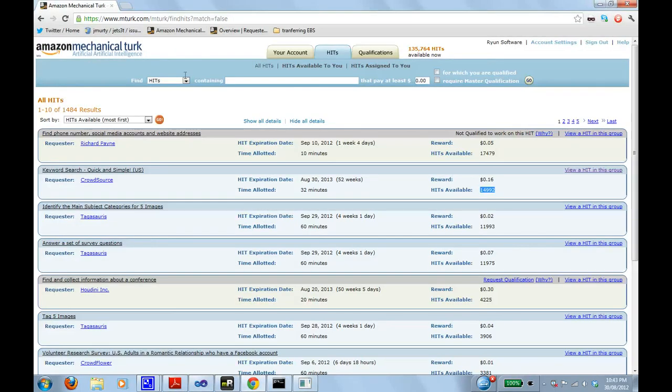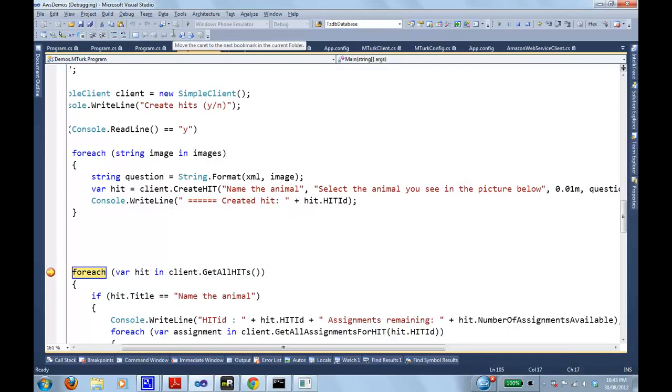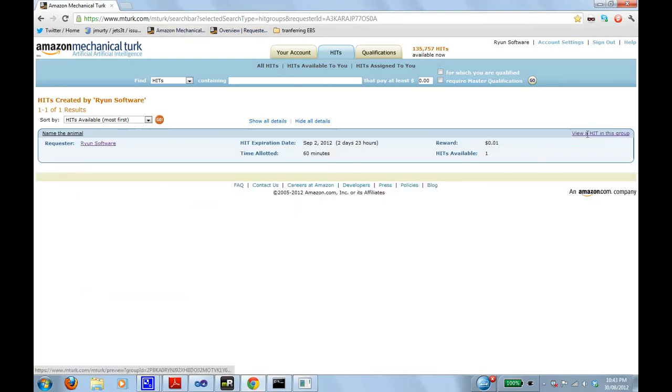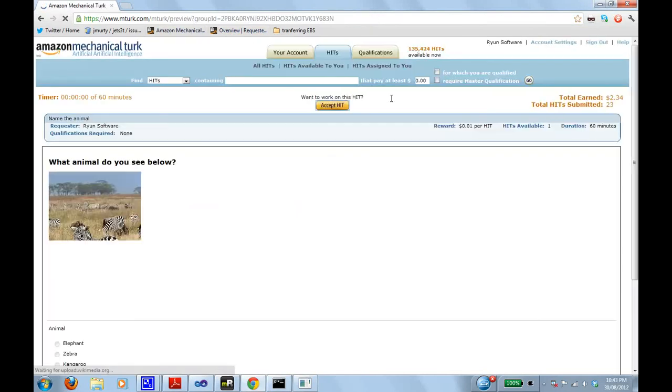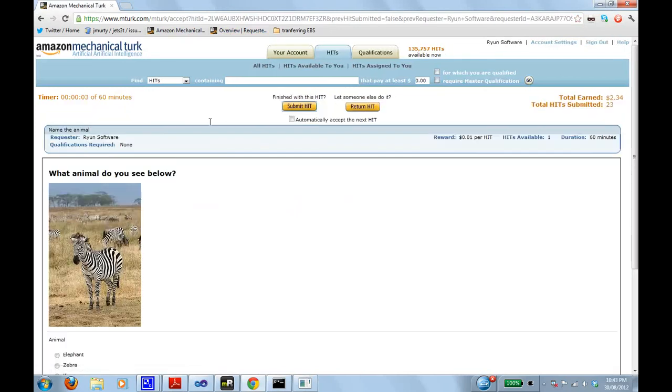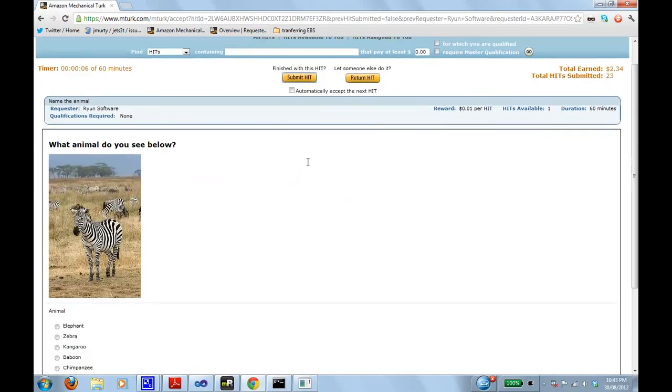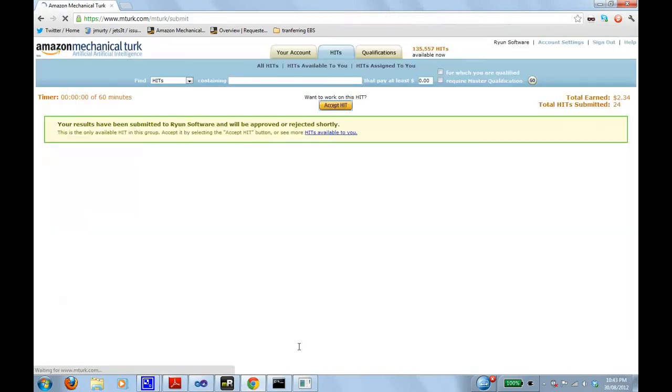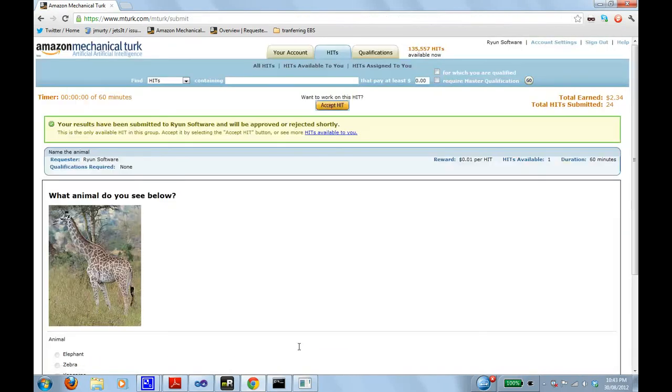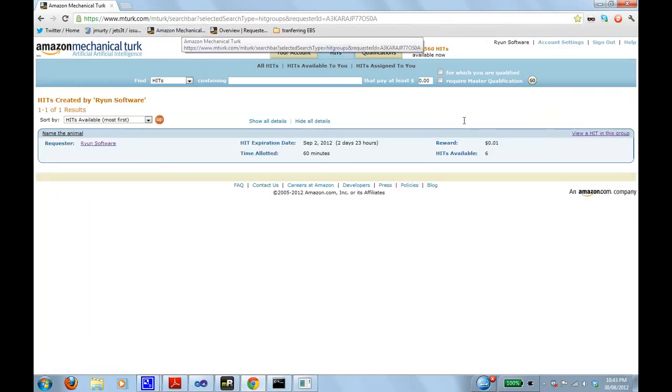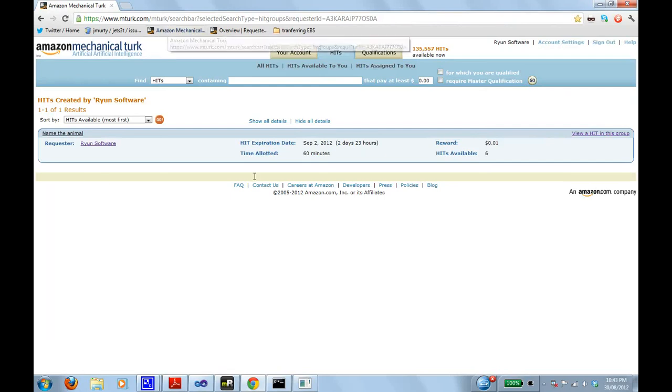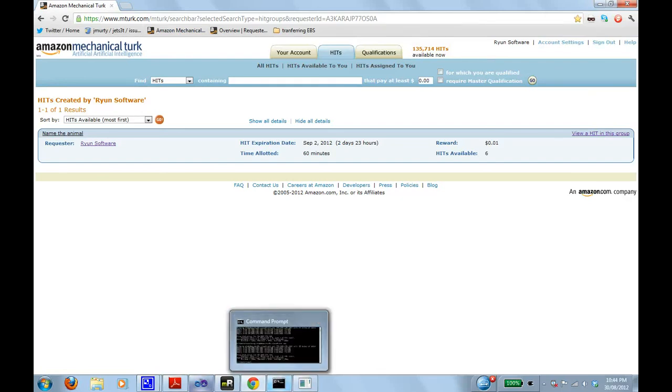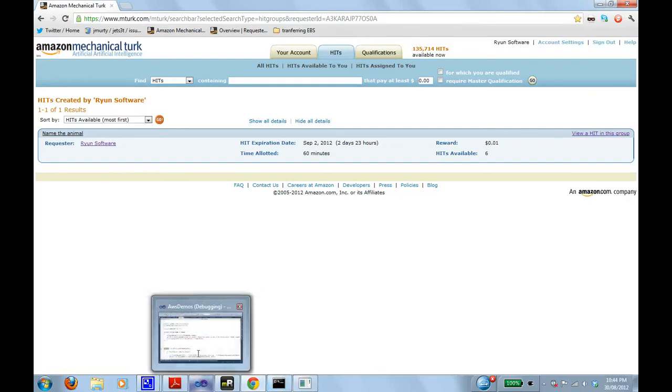And I have to be quick. I already have bookmarked here a search for hits created by me. There they are. One hit available. And I have to click accept because there's some form of optimistic blocking going on here to make sure two people aren't completing the same thing. What animal do you see below? Finish hit. Okay, your results have been submitted and it's automatically offering another one to me there. If I return to that. Alright. These will disappear quite quick. Now it's time there's six available.